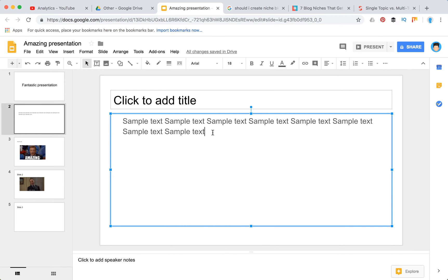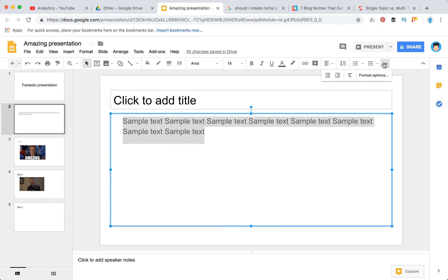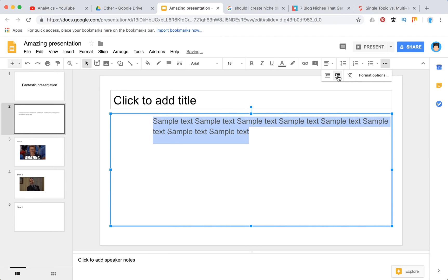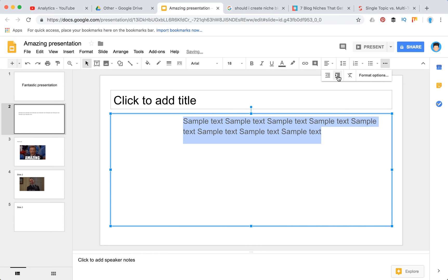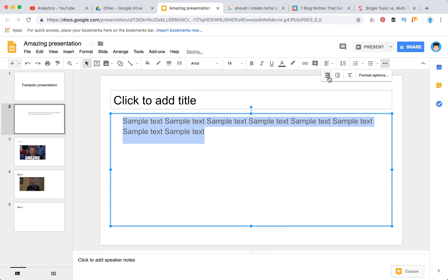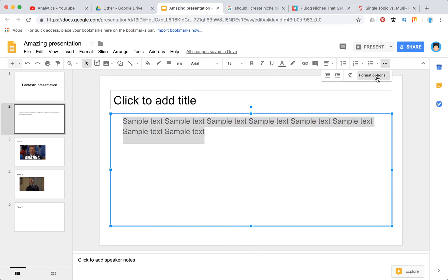So in order to do hanging indent, here we have sample text. You just need to select it and then click on 'More' here, then you will have an option to decrease indent or increase indent. In this basic way you can increase indent like this and decrease like this.